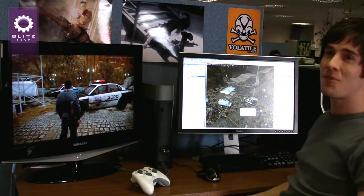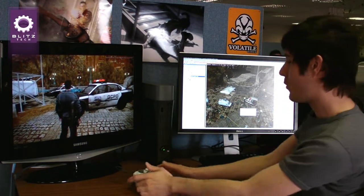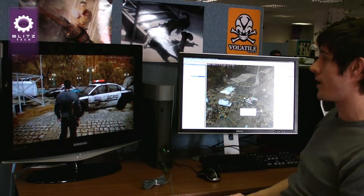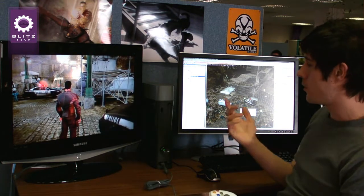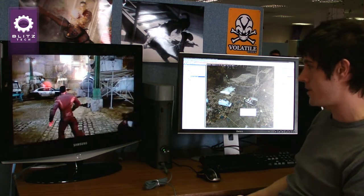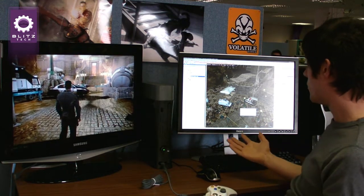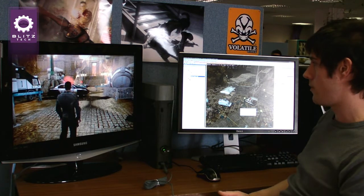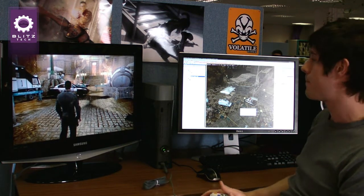I'm here to show you some of the features of BlitzTech. We've got our game running at the moment — this is Dead to Rights. It's running on the 360 dev kit here, and at the same time we've got BlitzTech open, and we're using LiveLink to connect them up.